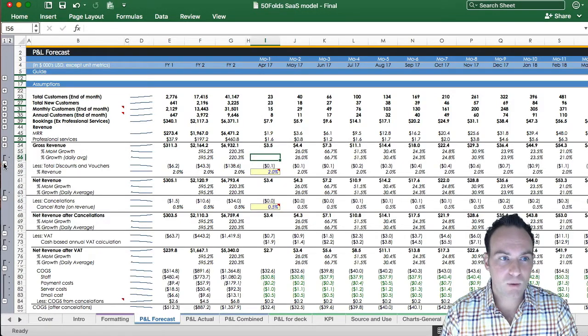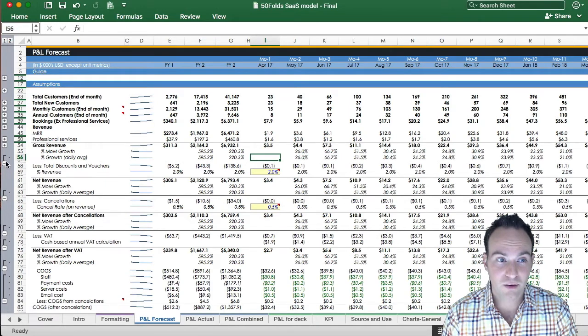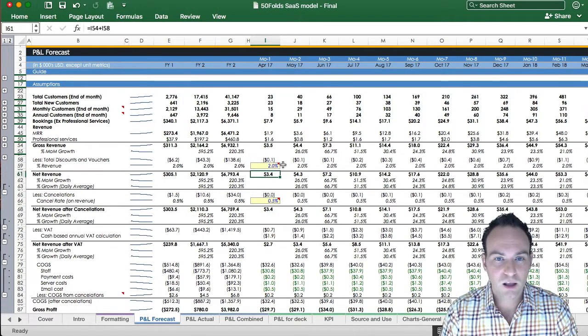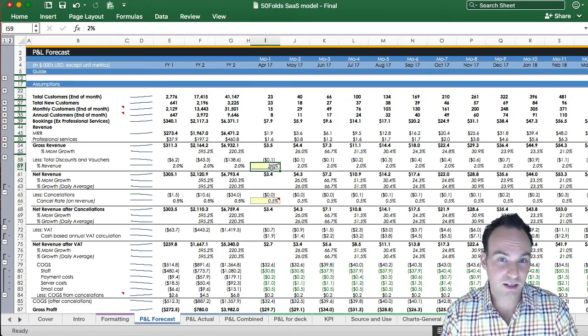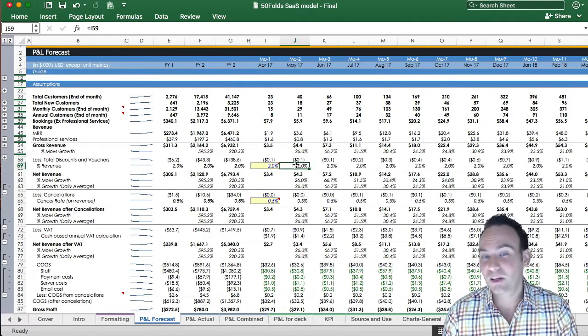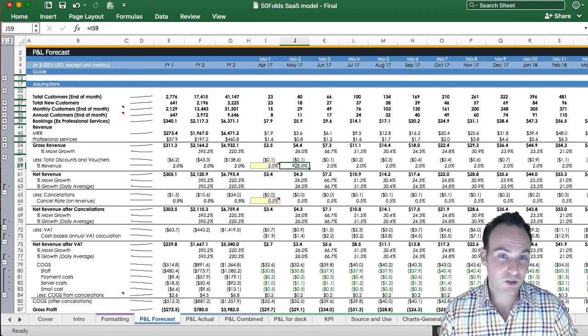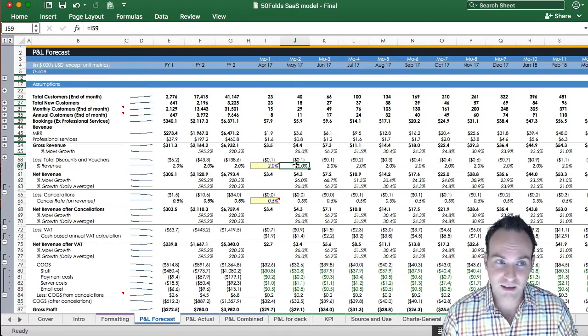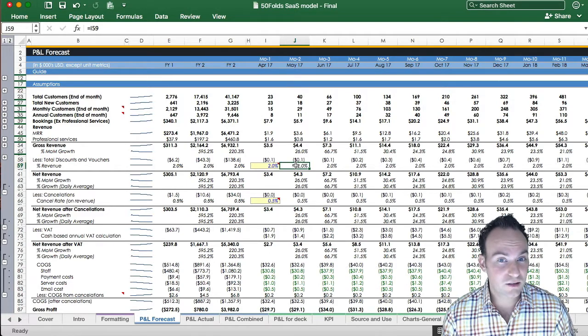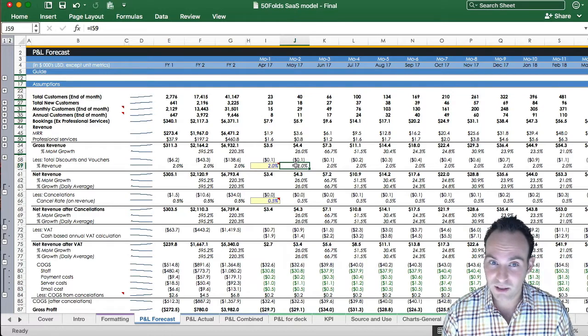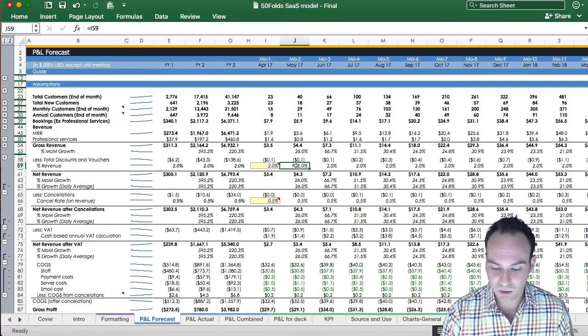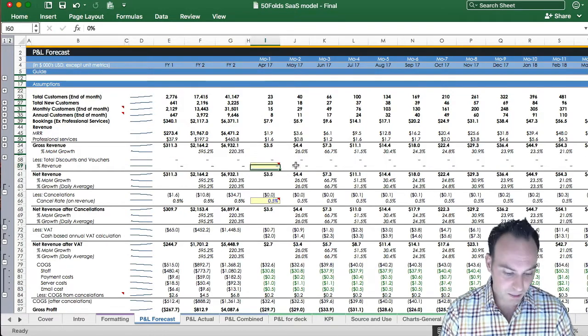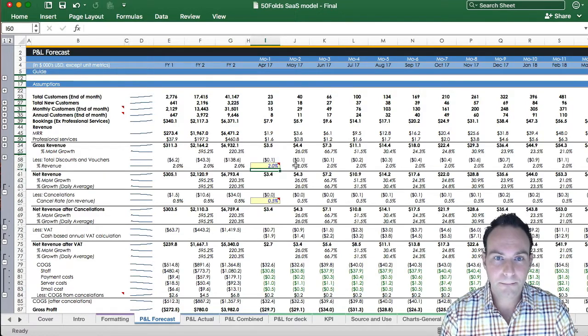This all adds up to equal your gross revenue, which is a combination of your MRR plus your professional services. Here you can see your growth rates. Now, I mentioned there's very few assumptions here. There's, I think, only four on this whole sheet. The first one is going to be your discounts and vouchers. This is a percentage of your revenue. So is it 2%? Is it 5? Is it 10? Maybe at the start, do you need to have higher discounts and vouchers rate to encourage people to use your service? Maybe you don't. If you don't want to, just set it a zero.